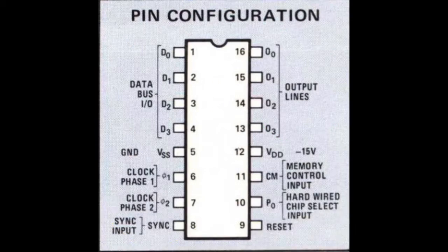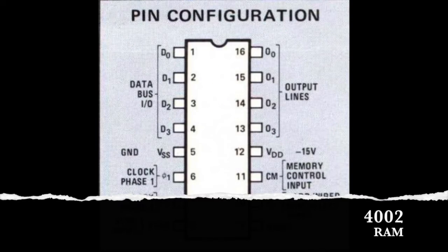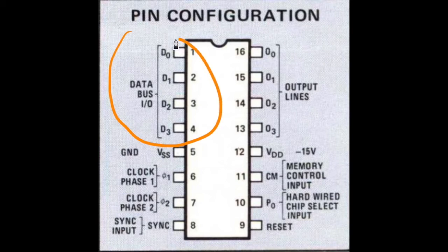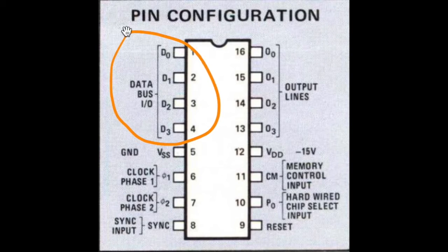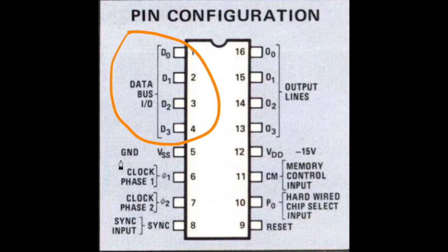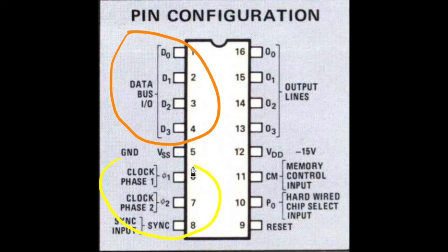Let's switch to the RAM chip. The same data bus lines, the 2 clock signals and the sync signal.